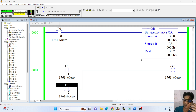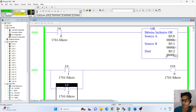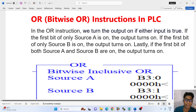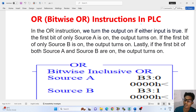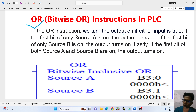Before starting, I will tell you something about it. There are some short notes. So engineers, let's see the bitwise OR instruction in PLC. In RSLogix 500 English software, the bitwise OR instruction is used. In the OR instruction, we turn the output on.